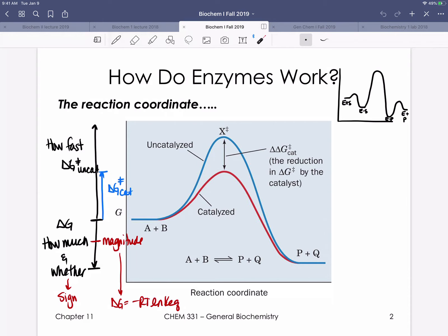When we think about the difference in energy between something stable — something in a valley, such as reactants or products — and the difference in energy to the immediately adjacent transition state, we define that energy difference as delta G double dagger. That is a reflection of how fast the reaction occurs. Note that there is directionality: the energy difference between reactants and the transition state reflects the rate of the forward reaction, while the energy difference between products and the same transition state reflects delta G double dagger for the reverse reaction.